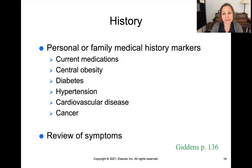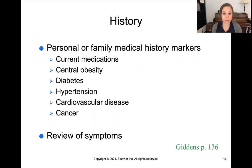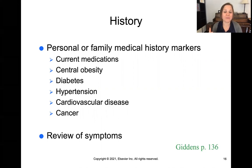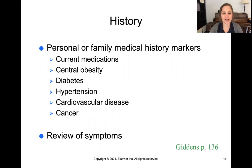Do they have any central obesity — around the abdomen — which definitely puts people at higher risk for problems with blood glucose control? Do they have a family or personal history of diabetes, hypertension, cardiovascular disease, or cancers, all of which can increase risk? The high blood sugar could even have been the cause of the hypertension or cardiovascular disease that went unchecked. Then you want to do a full head-to-toe evaluation, looking for signs and symptoms of hypo or hyperglycemia.